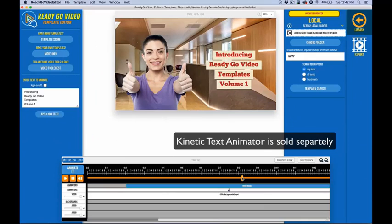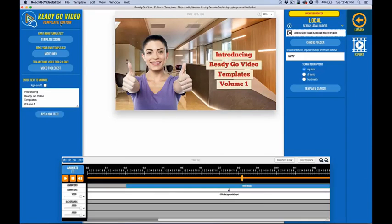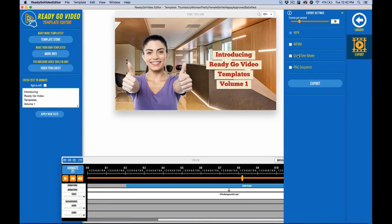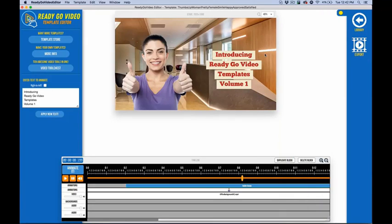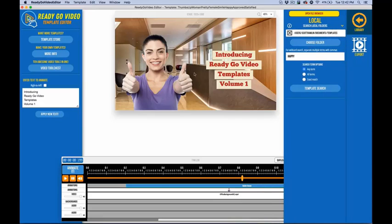Welcome to this demo of ReadyGo Video Templates Volume 1. We're inside the ReadyGo Video Template Editor, which is included for free, and it allows you to open any of the templates. I have one open here on the timeline with the text box selected, and I can go in and change the text to whatever I want, then export the video to any one of the available formats. The fastest way to make videos is to accept a professionally designed template, change the text, make it your own, export it, and move on to the next section.